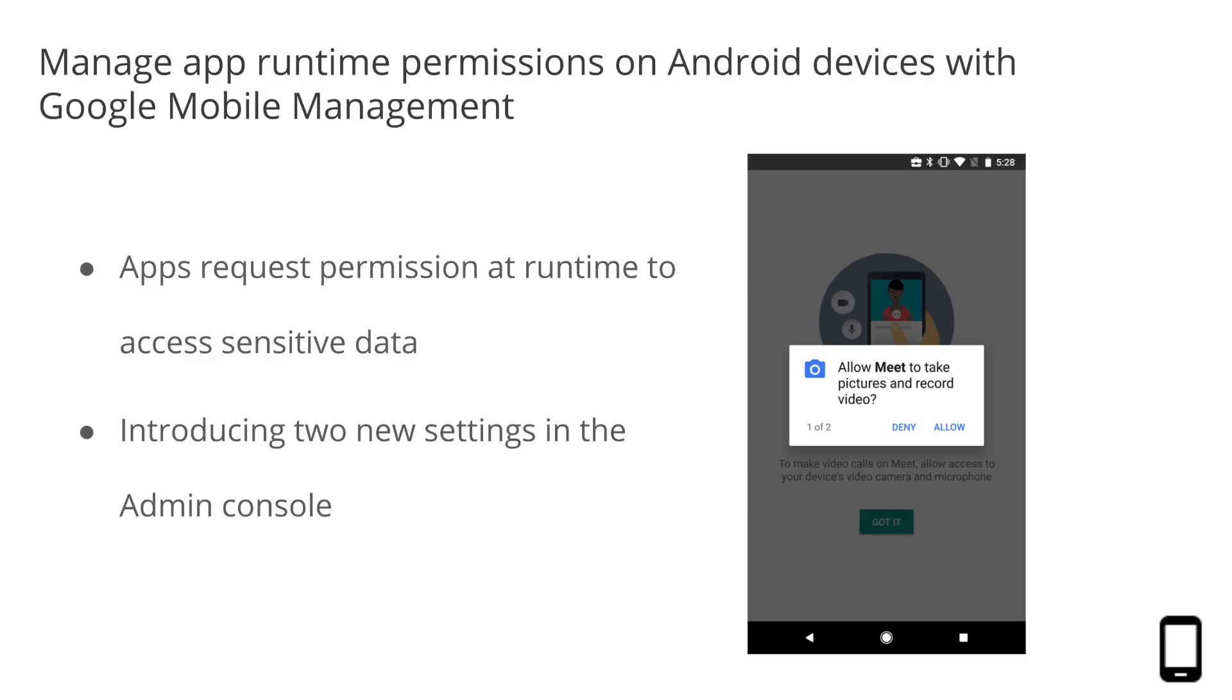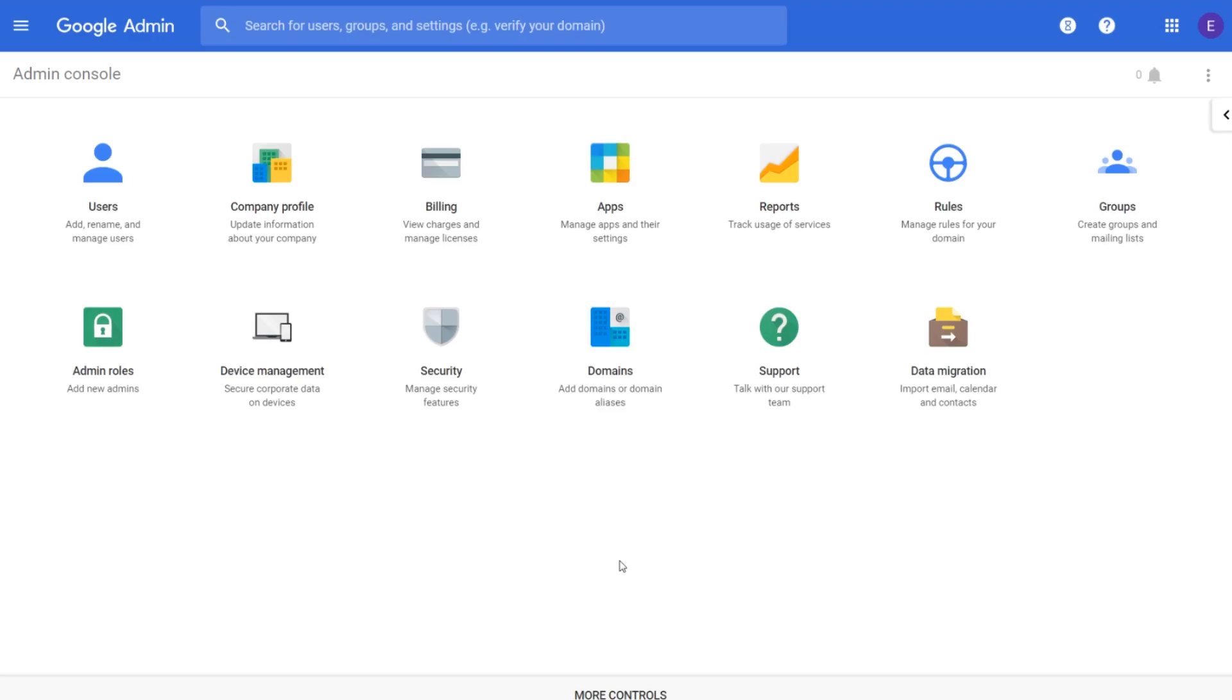To help you better manage runtime permissions for Android apps, we're introducing two new settings in the Admin Console. The first setting gives you options for managing runtime permissions on all Android apps. Let's go take a look in the Admin Console.